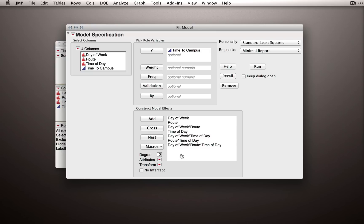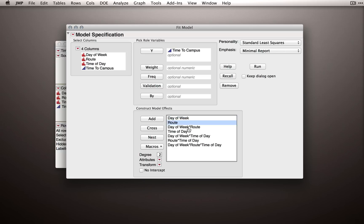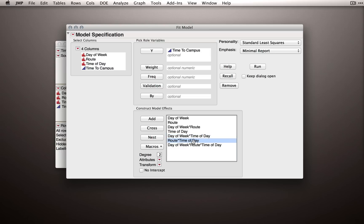The algorithm JMP uses to construct the model effects with that macro goes like this. First, pick a first effect, then a second, and then immediately cross those two effects to form the two-way interaction. Then we take the third effect and cross that effect with the previous, then we form the other two-way interaction, then three-way interaction.